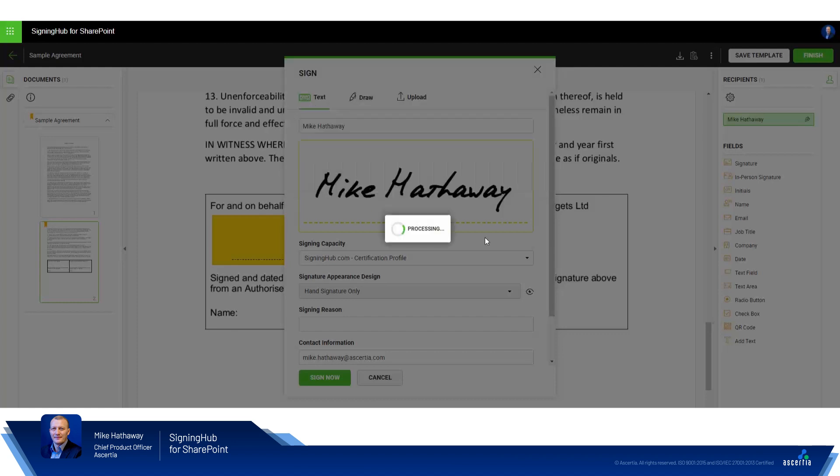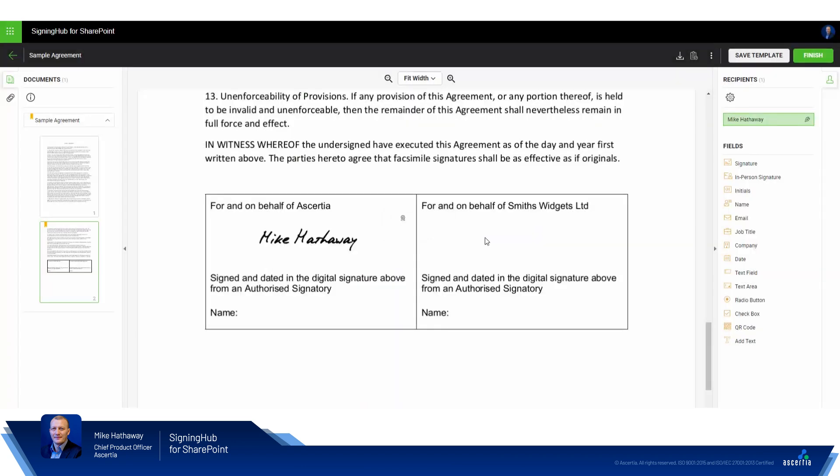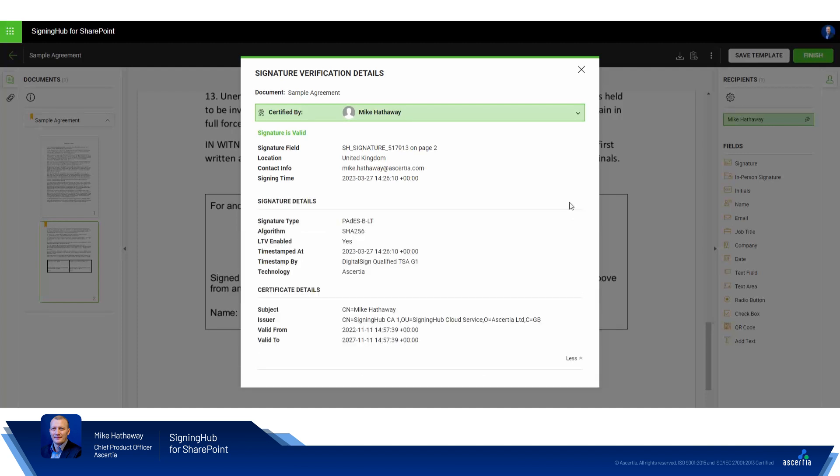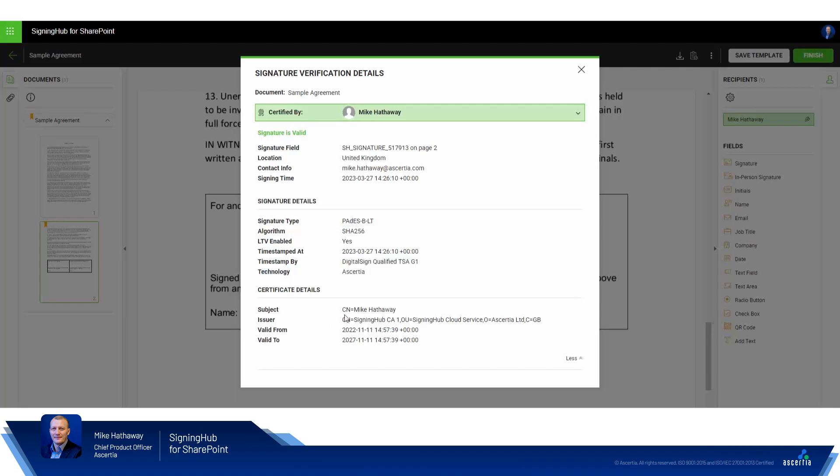Signing Hub will now process my request and perform signing using a remote signature creation device hosted in the data center. As you can see the signature is applied, here's a little rosette and I can click on the signature within Signing Hub to have a look at the signature verification details. As you can see from the green bar and the signature is valid message, the signing operation completed successfully and we can see the type of signature that was applied, where the document timestamp came from, and some information about the contents of the certificate used to sign the document.